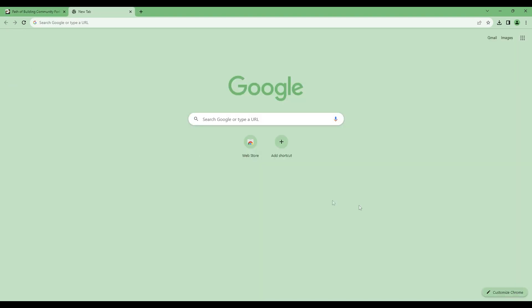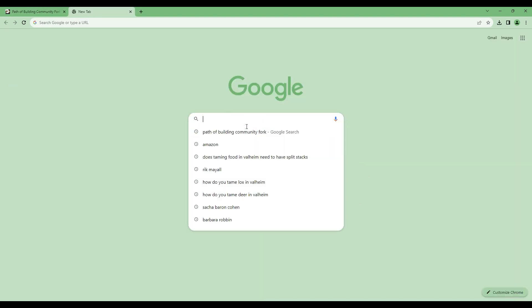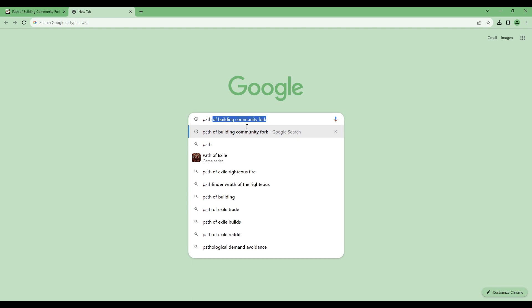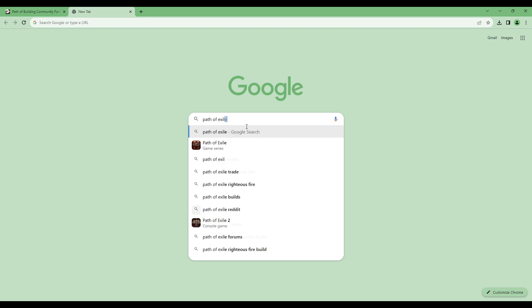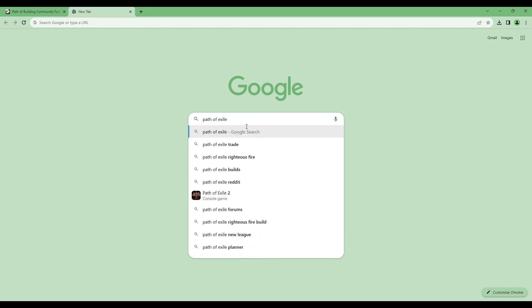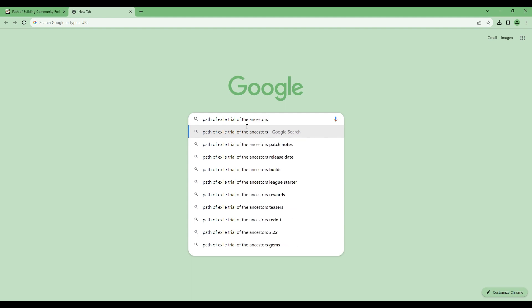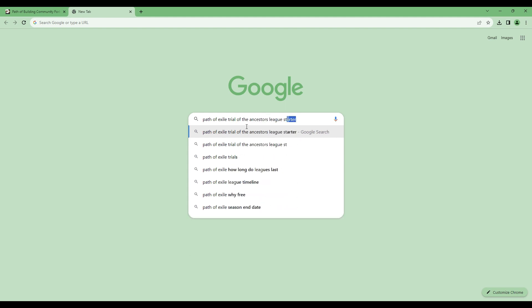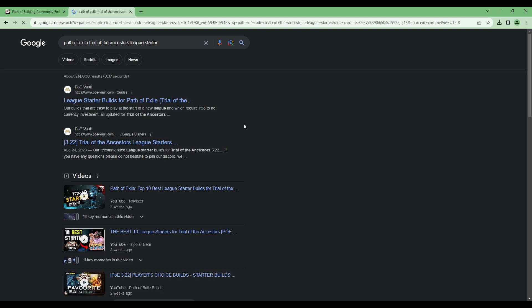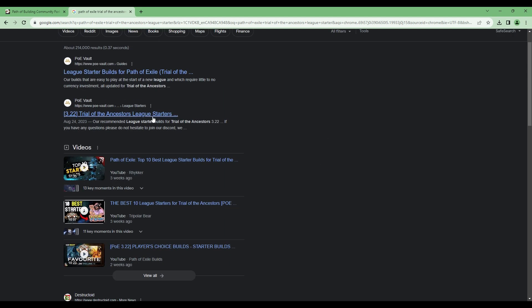Once you have Path of Building Community Fork installed, we suggest typing into Google 'Path of Exile' with whatever league you're in or joining, and look for starter league builds. POE Vault is a great place to find builds in Path of Exile.